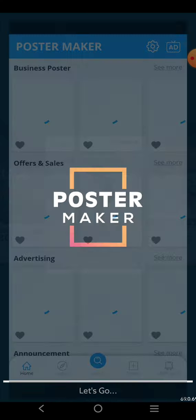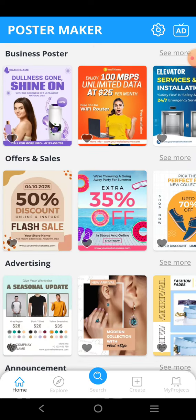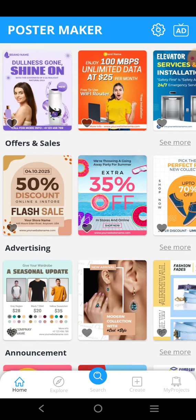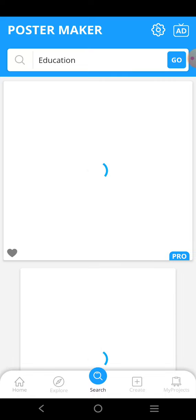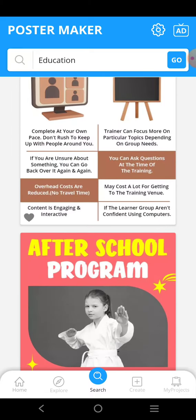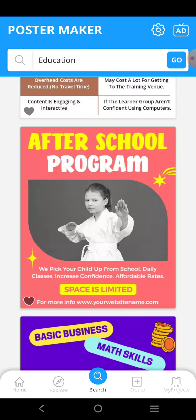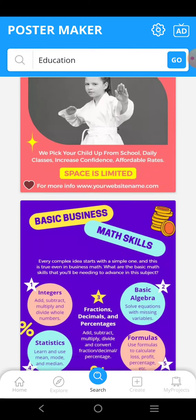Poster Maker is a very easy to use website and app through which you can easily make posters and flyers. If you want to make posters for your library, you can make any type of poster. For example, you can search and select 'education' and educational poster templates will be shown.